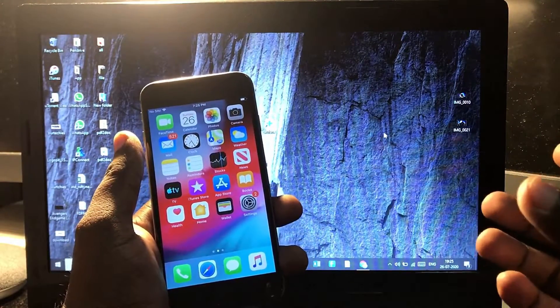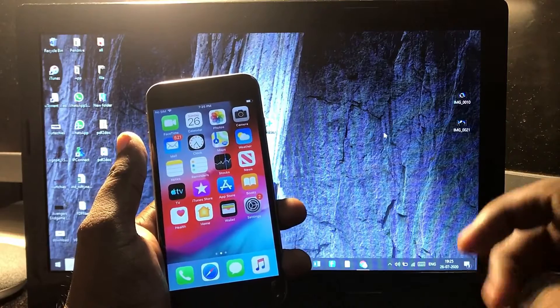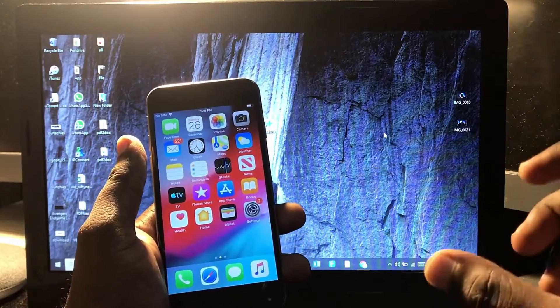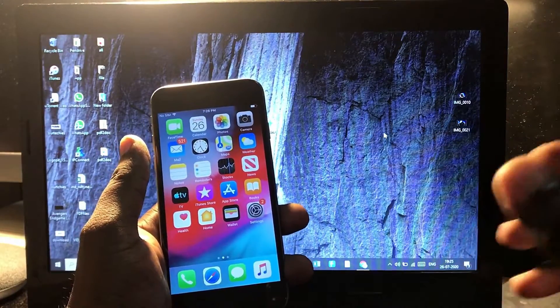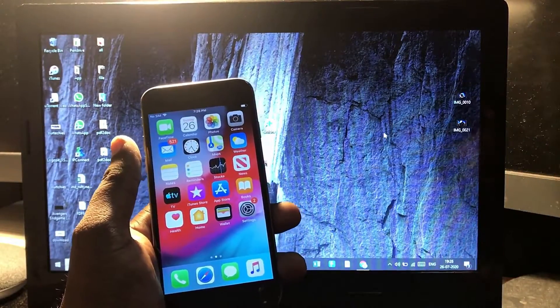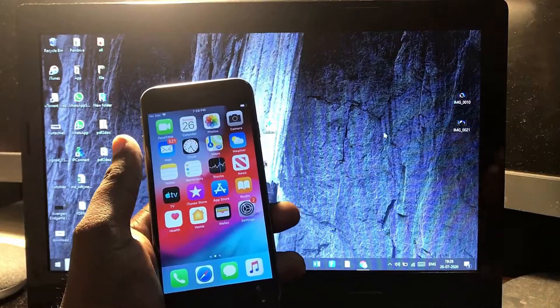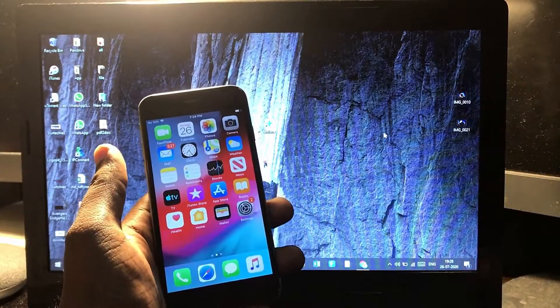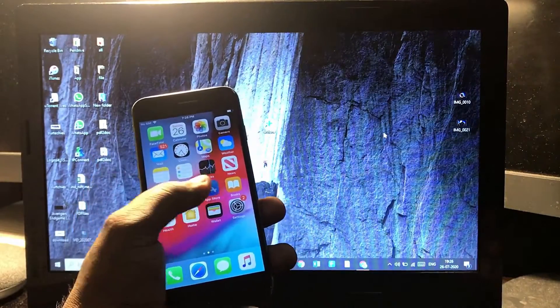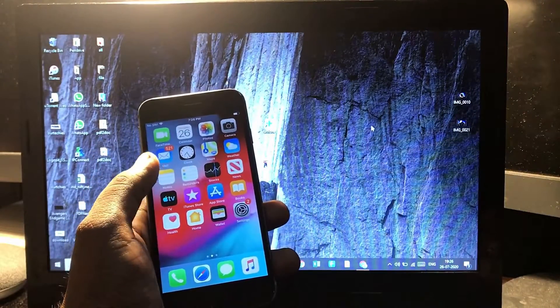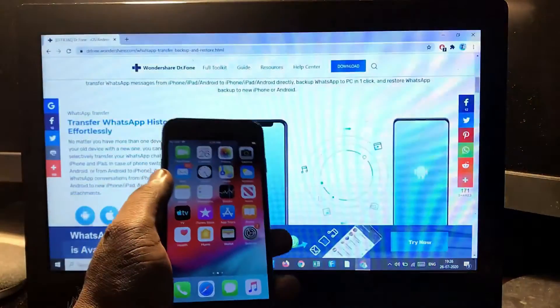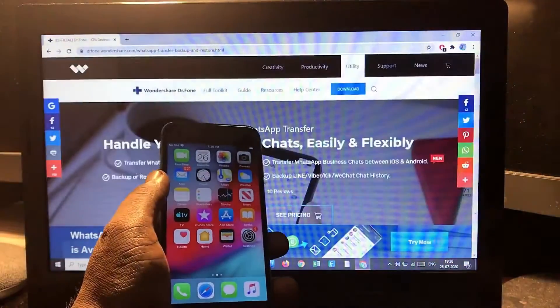From this method, you can transfer WhatsApp or any social media data from your iOS device to your Android device. So let's see how you can do that. For this, you'll need to download the Dr. Fone WhatsApp transfer tool.